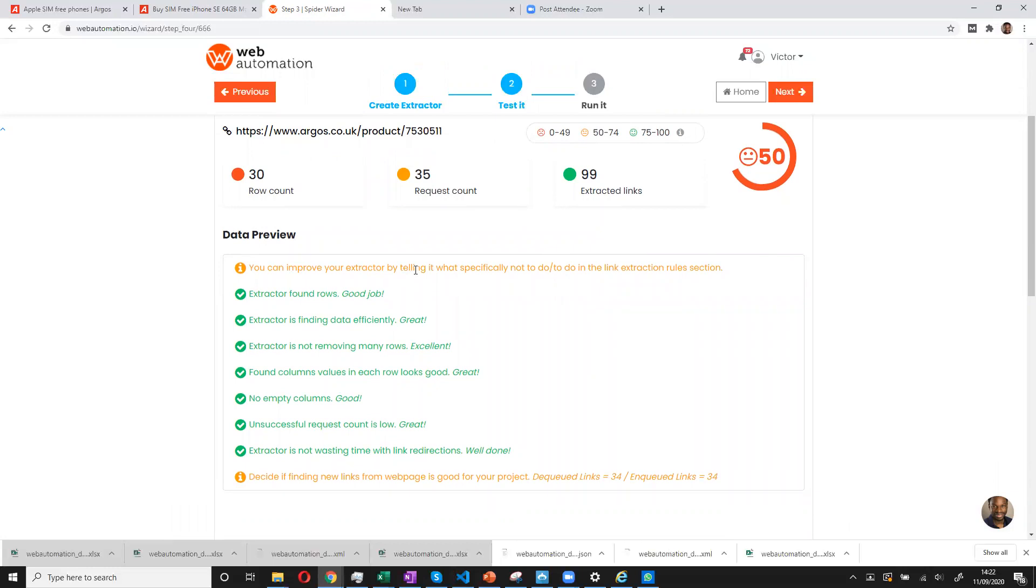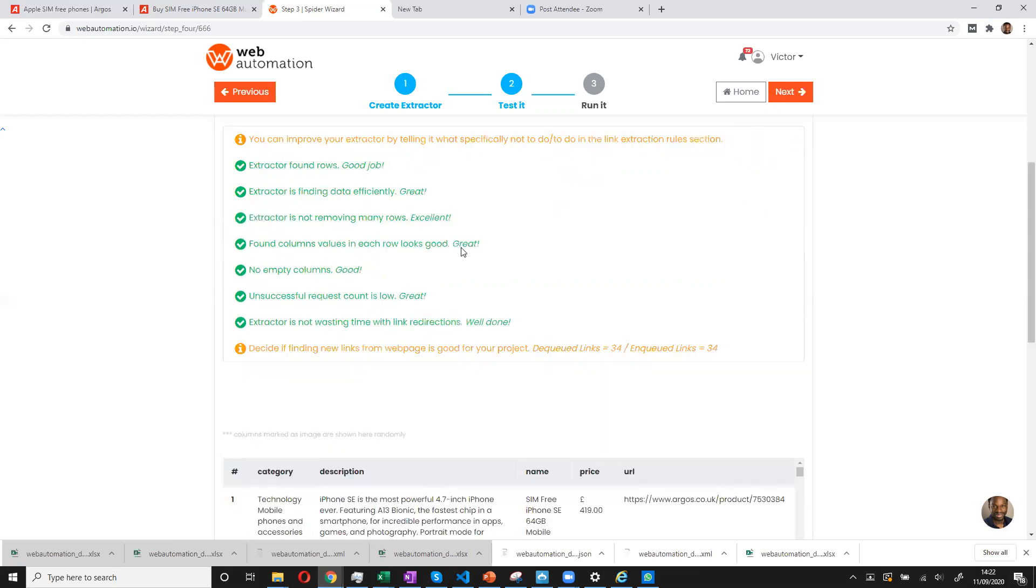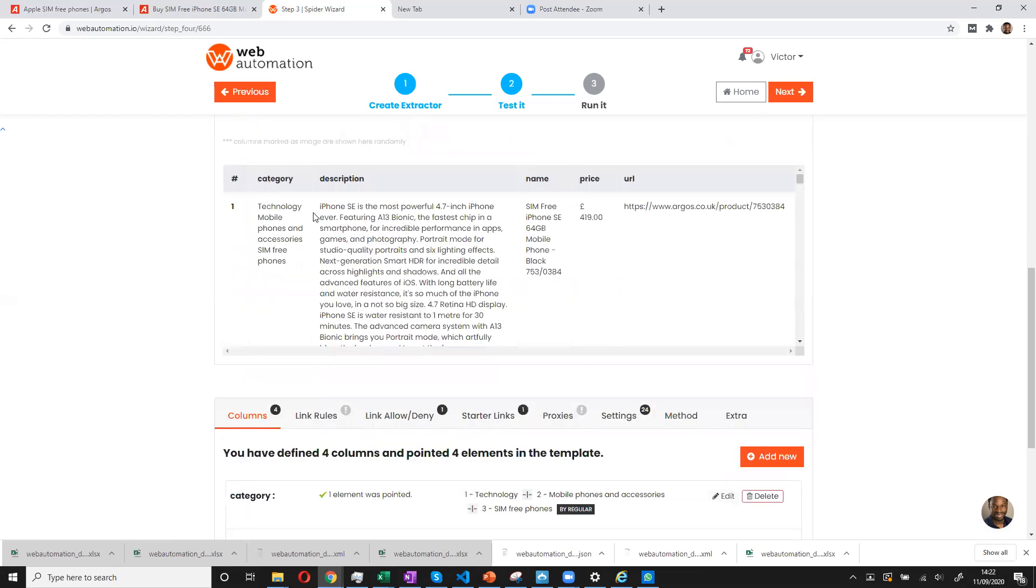But you can see all the things that we can improve. So we can add more rules to reduce the amount of links versus the amount of rows we get back. But this is good data. We can have a look at the preview.